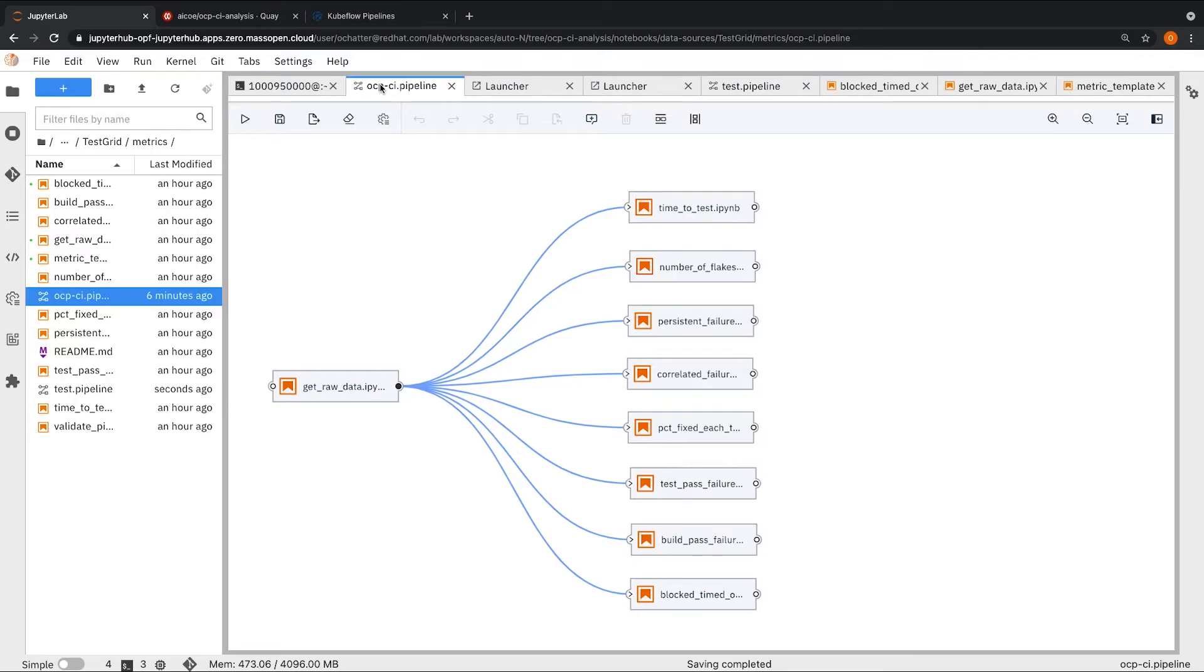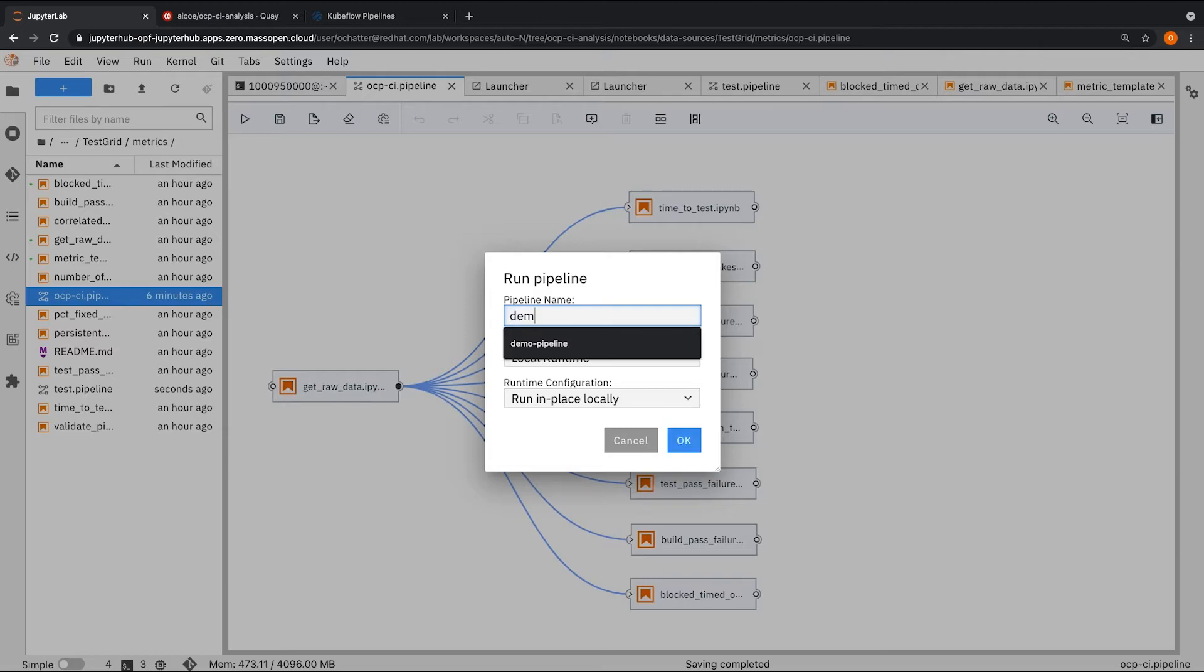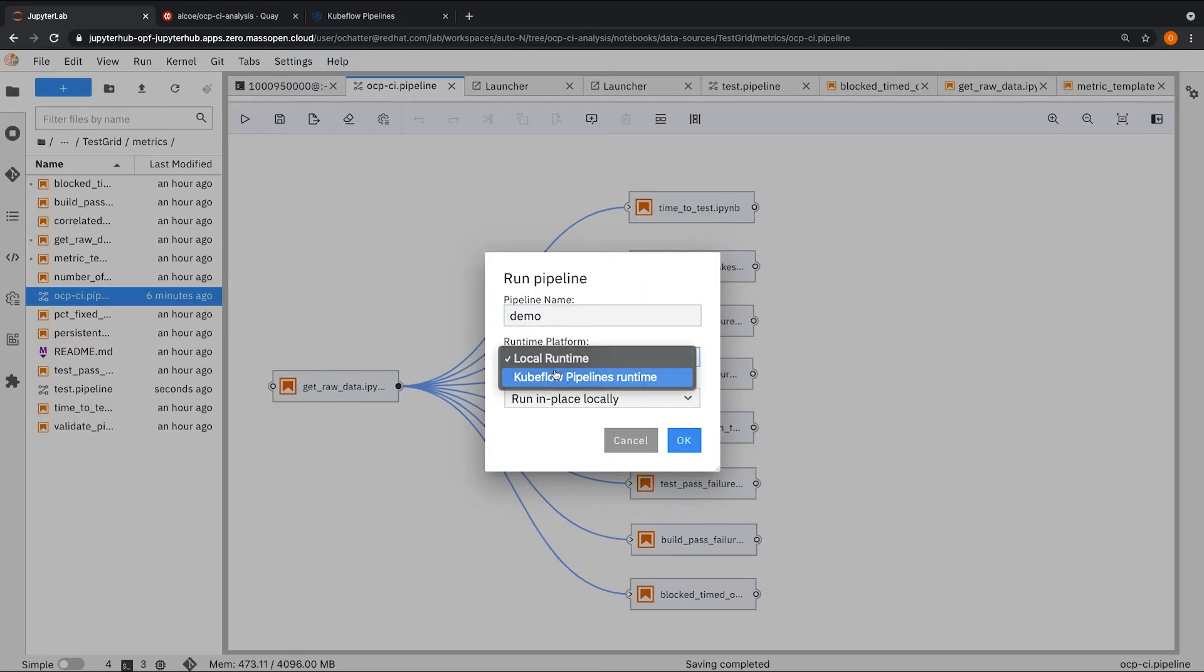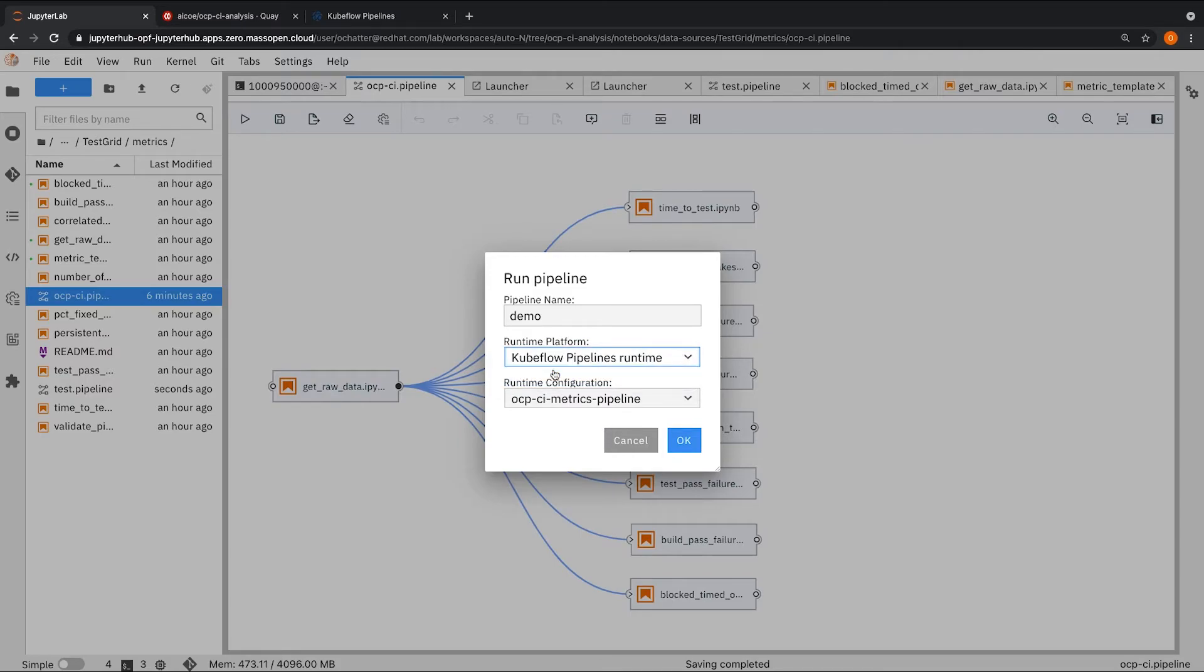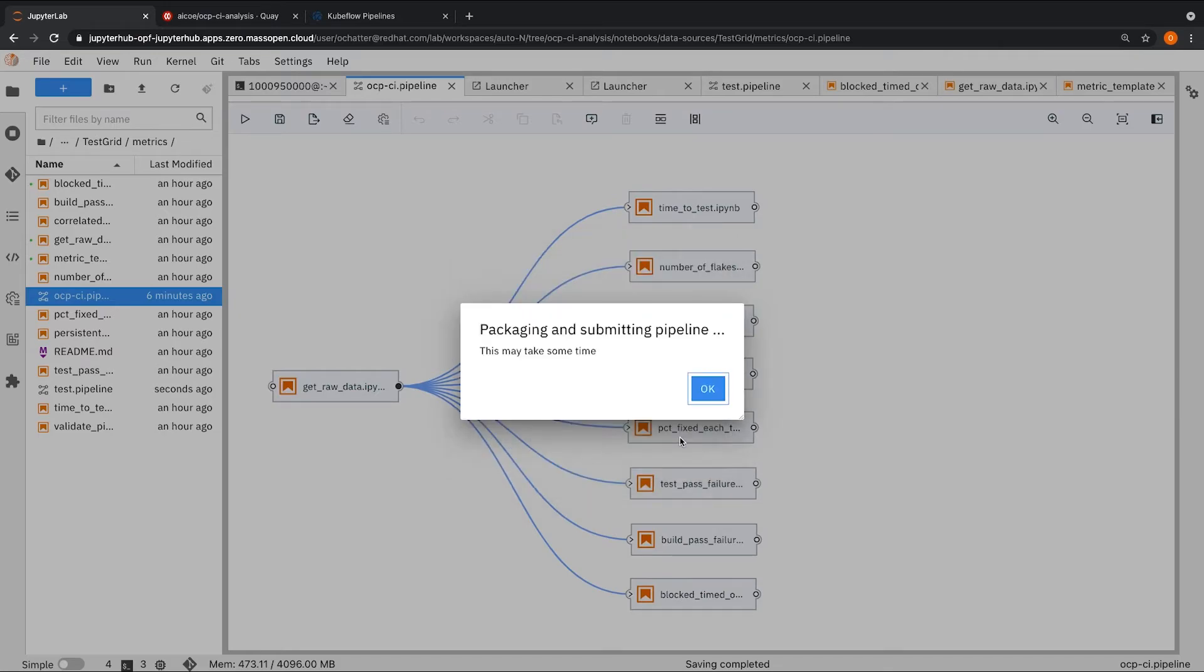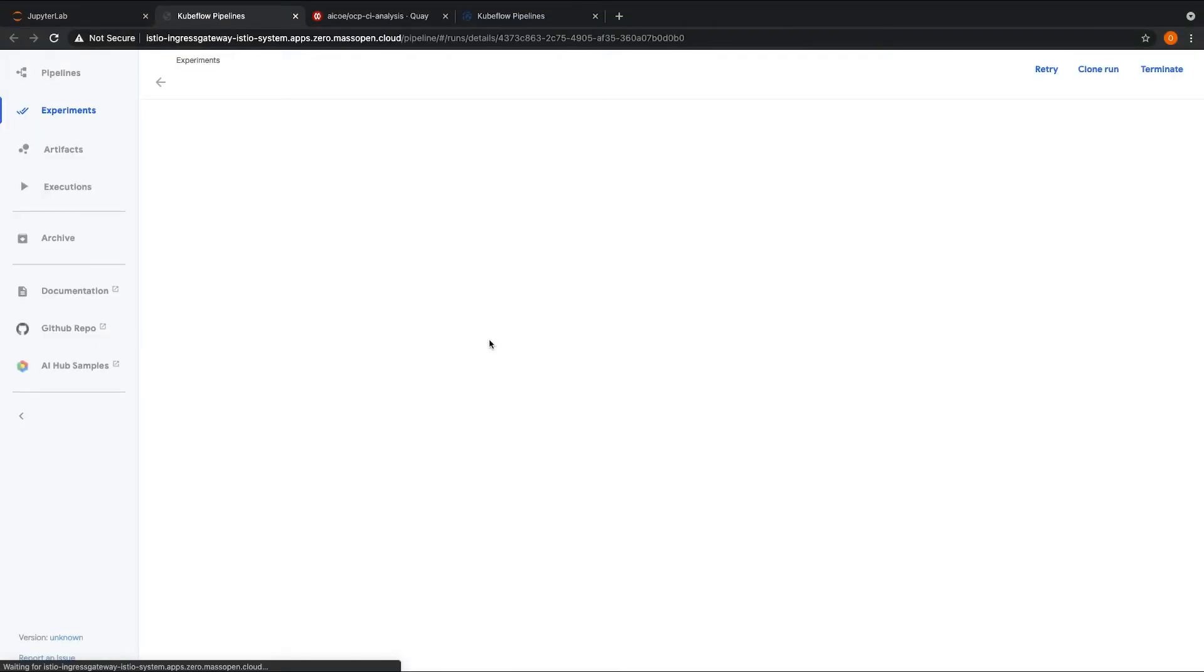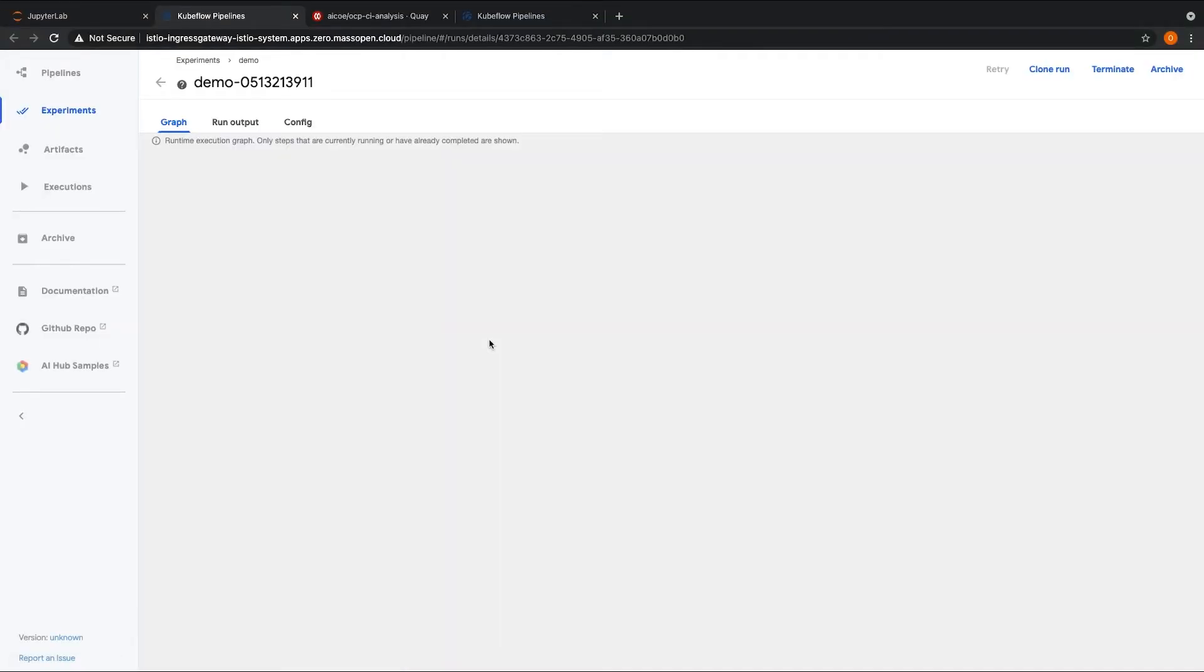In order to run the pipeline, you can hit the play button or the run pipeline button on the top left. Here I will have to specify a pipeline name. I will call this demo. Here I will select Kubeflow pipelines runtime and the runtime configuration that we created is selected. Once I hit OK, I can navigate to the run details from this dialog box and this will take us to the Kubeflow pipelines UI.